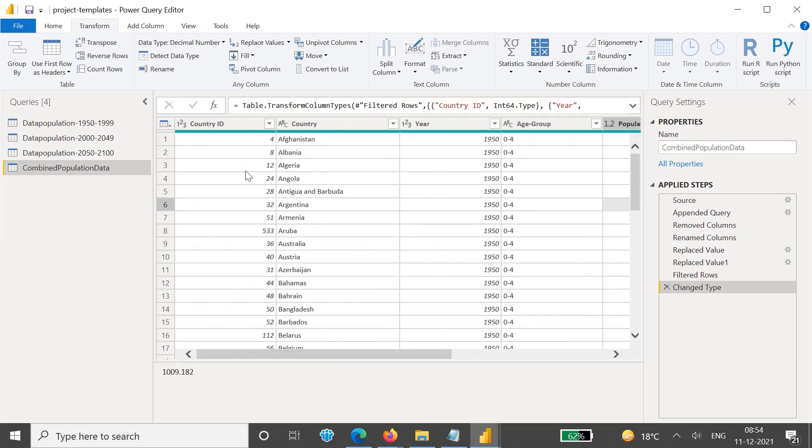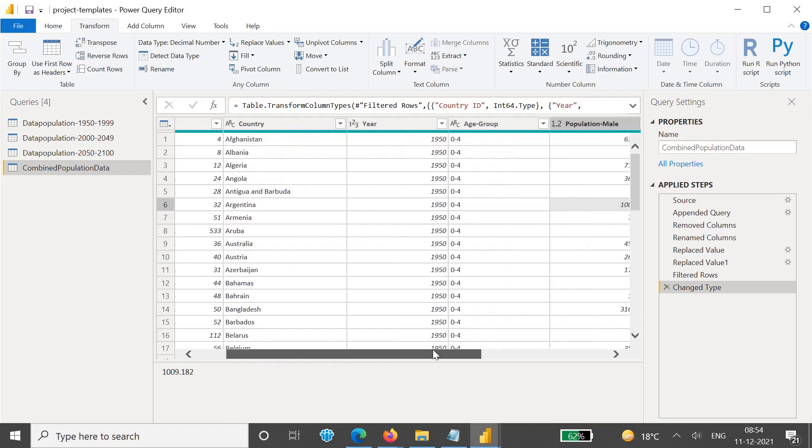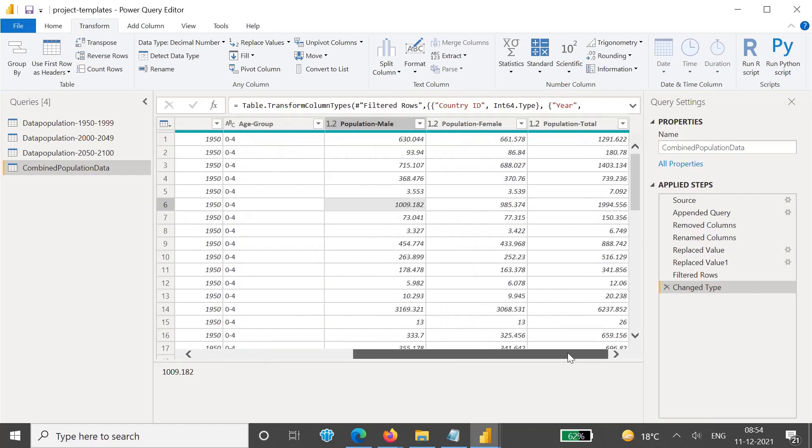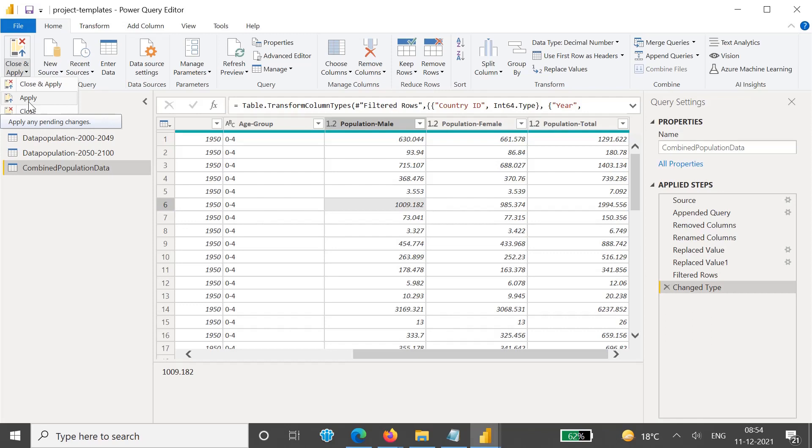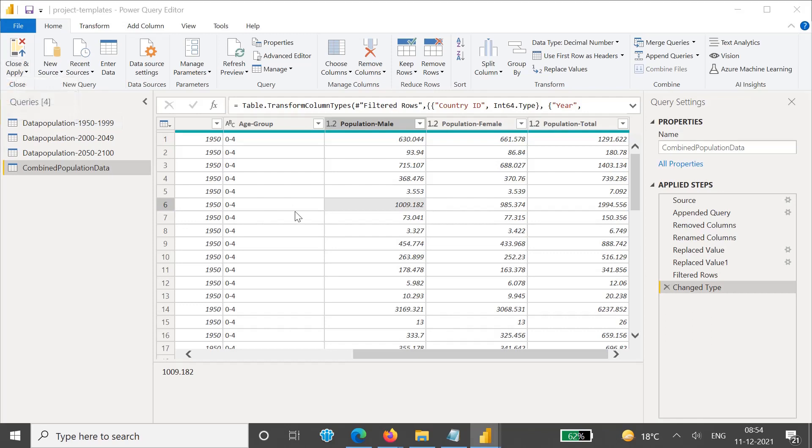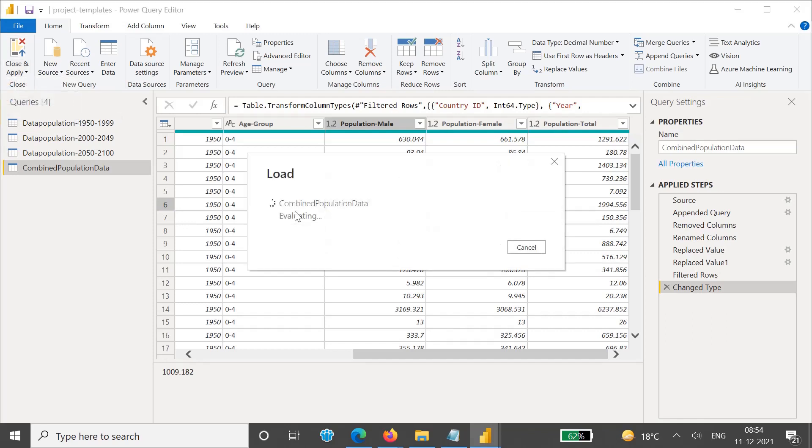Now whenever we are changing the data type and formatting, there might be possible that the errors occur. So let's try to apply this, because the data will not be processed until we press this Apply option. Just click on this Apply option, and then it will start processing the data, and if there are any errors in the data then it will show up that error.